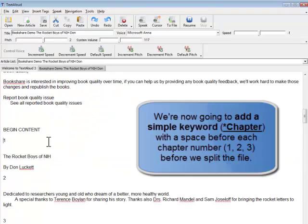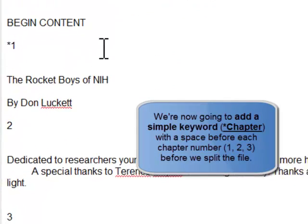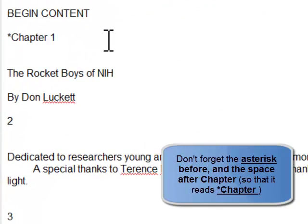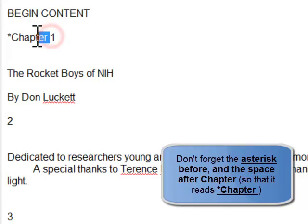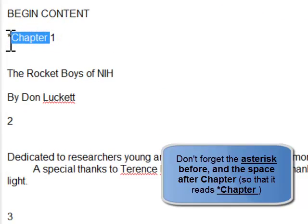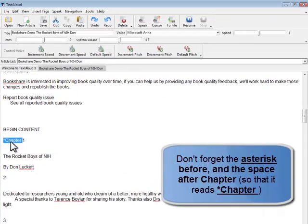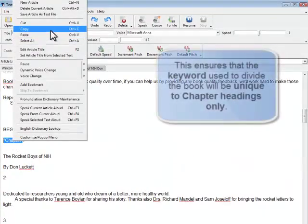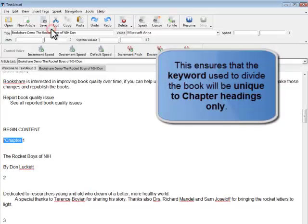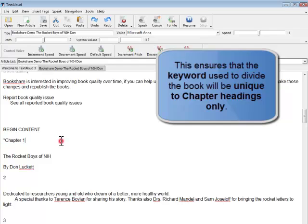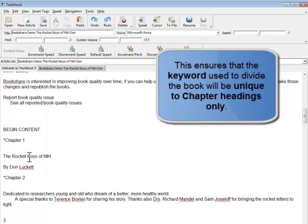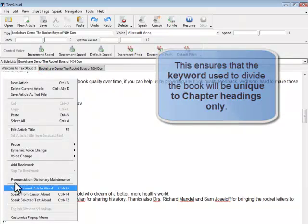Whatever the chapter or section heading of your text, you will now want to replace that heading with something unique that TextAloud will use to recognize each section or chapter break. In this case, where each chapter is notated with a number, type asterisk or star chapter in front of the 1. Copy and paste star chapter in front of all remaining chapter number headings in the same manner.